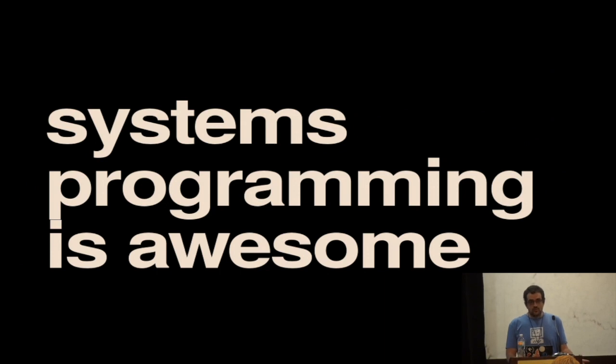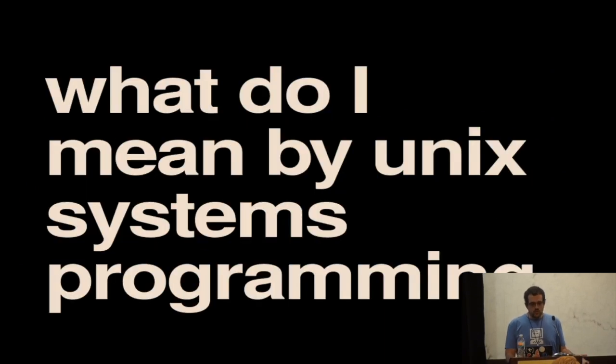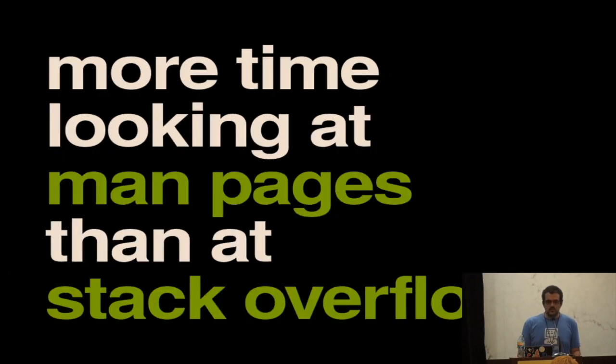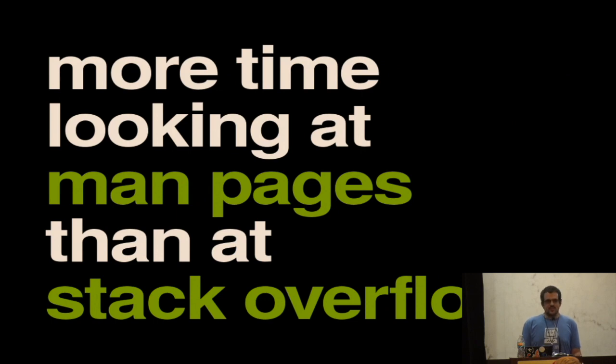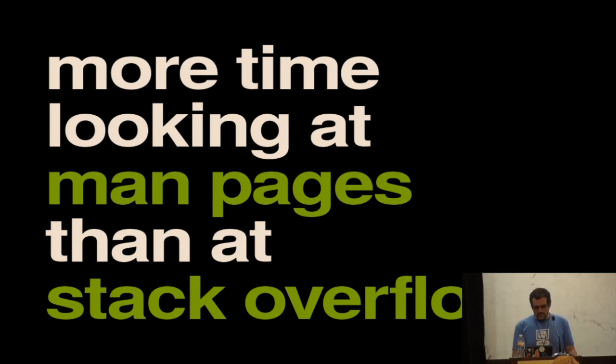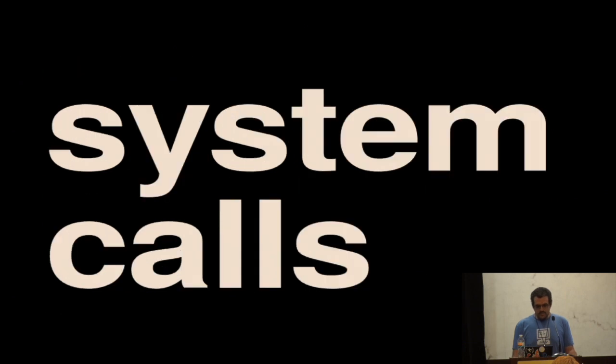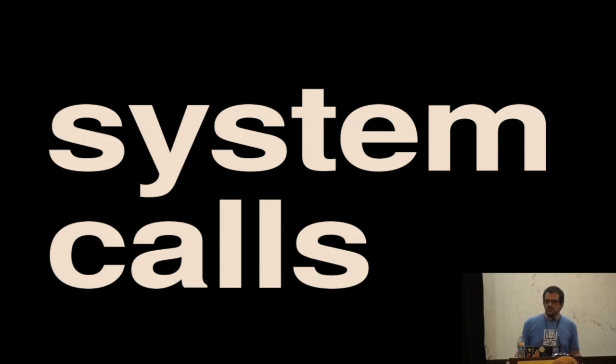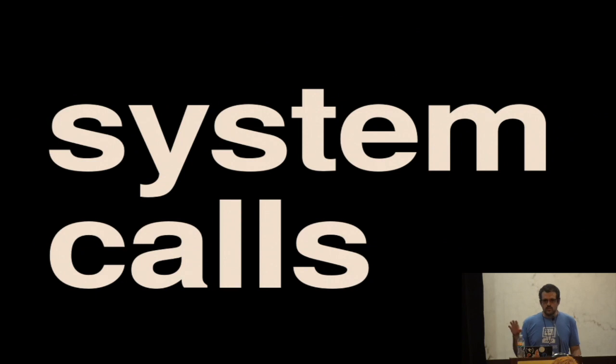But to get started, what do I mean by Unix systems programming? I've got a tongue-in-cheek definition, which is where you spend more time looking at man pages than at Stack Overflow. This is extra useful because it also means that you don't need an internet connection to make a good deal of progress. But more seriously, systems programming, especially Unix systems programming, is a lot about making system calls and dealing with the interface that we have to the kernel of the OS that we're running on.